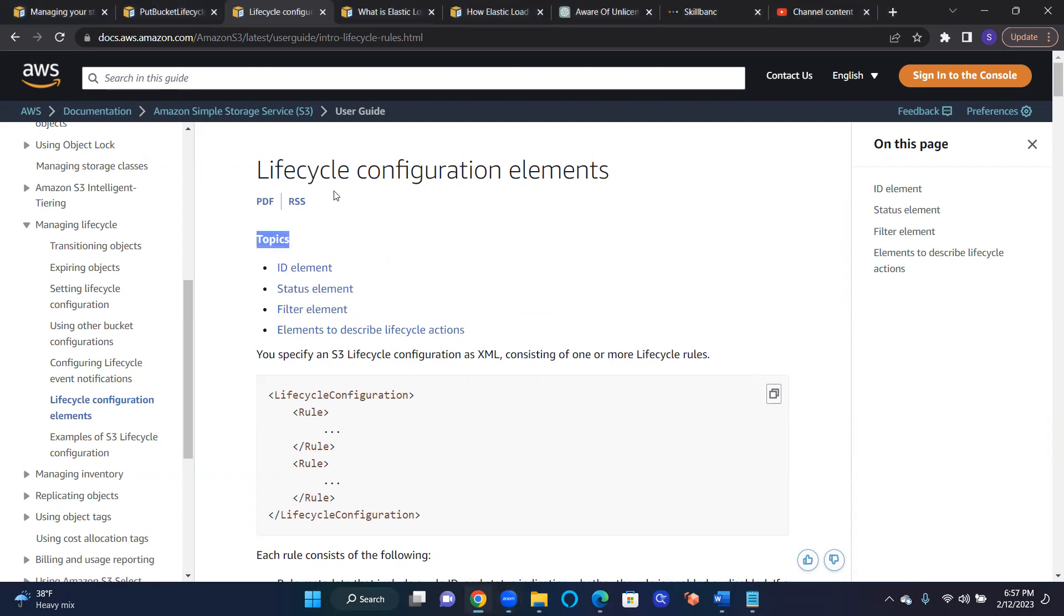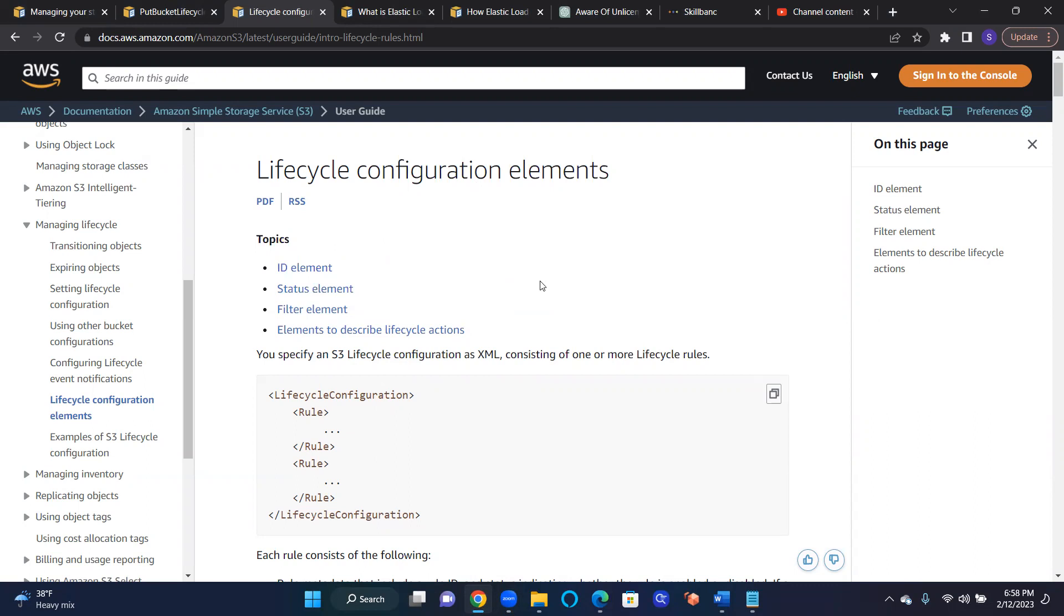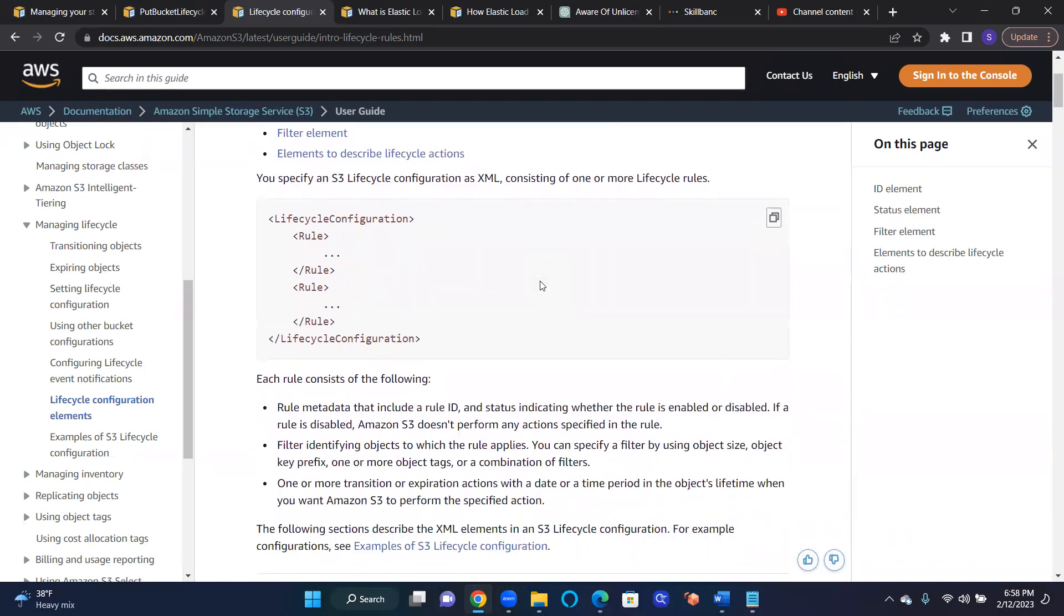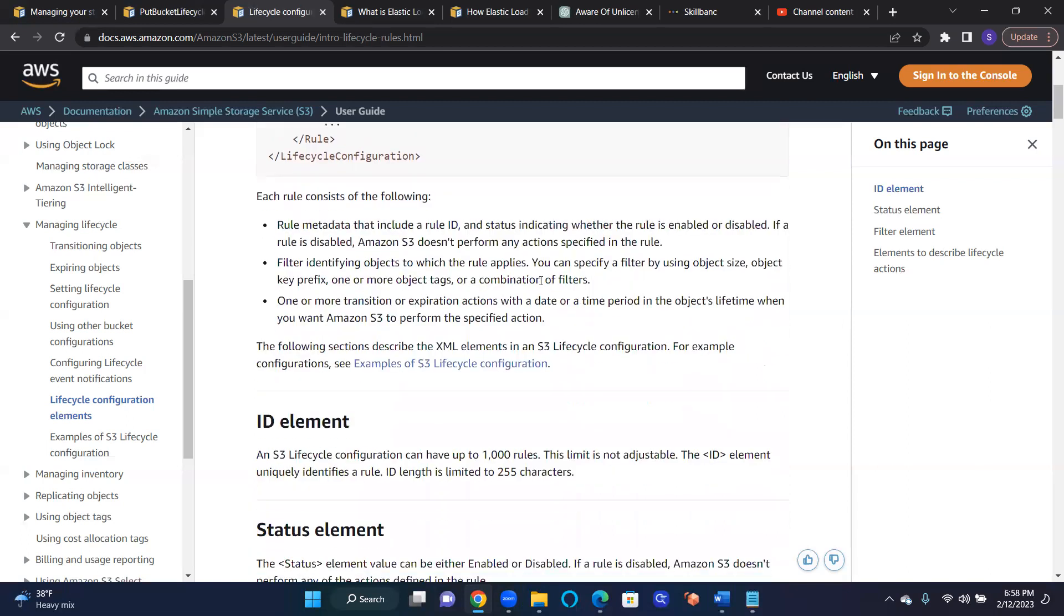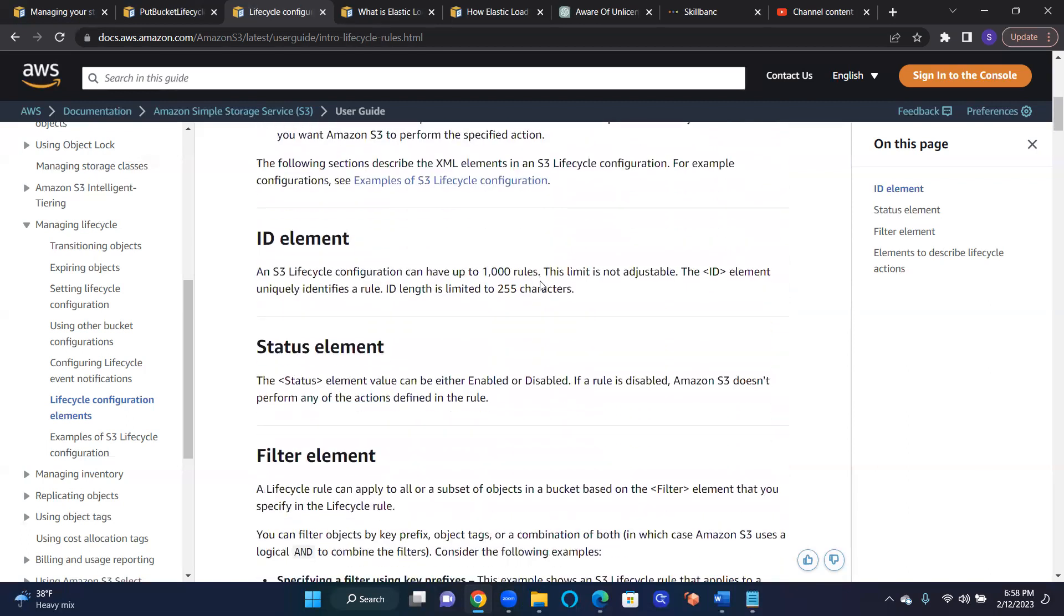Lifecycle configuration elements basically tell S3 when to expire an object, whether that object is in versioning or non-versioning mode. If the bucket is versioned, then all the objects put in there will be maintaining the versioning. So we can tell S3 to manage it. Why do we want to manage the lifecycle?